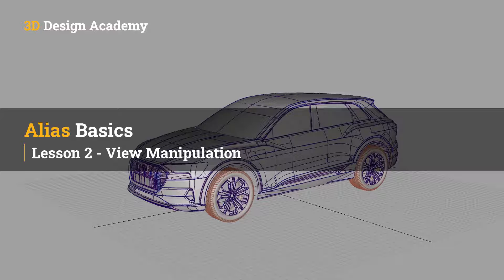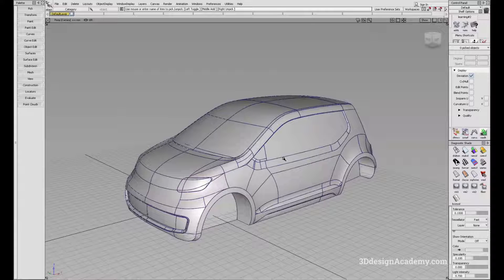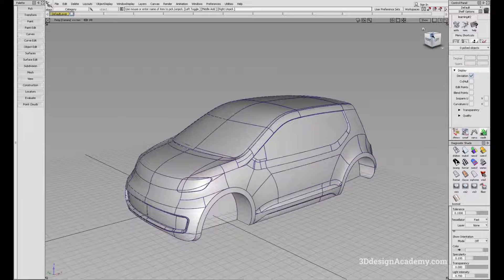Hello, everyone. Welcome to 3DDesignAcademy.com. In this lesson, we will learn about view manipulation. Here we have a model of a vehicle, and we're going to use this as a reference for our view manipulation lesson.